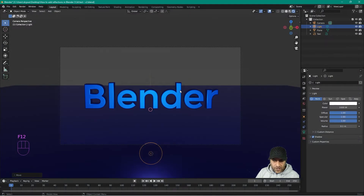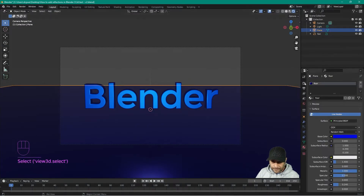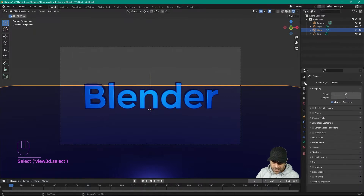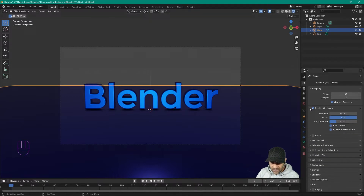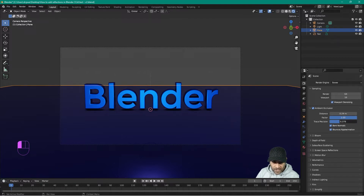Click on the floor again and go to the render properties. Inside render properties, turn on Ambient Occlusion — that puts a little drop shadow underneath the text. You can open up the settings and change the distance, trace position, and factor to adjust the intensity and play around with that shadow.